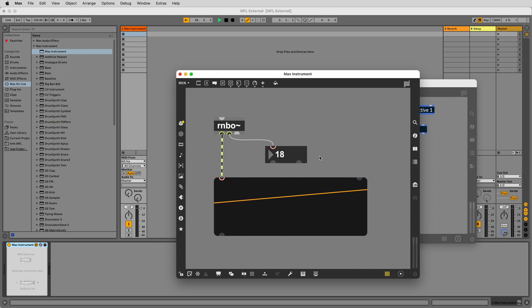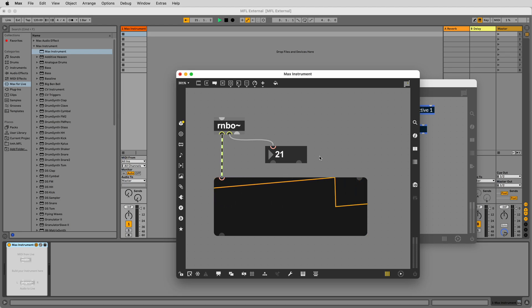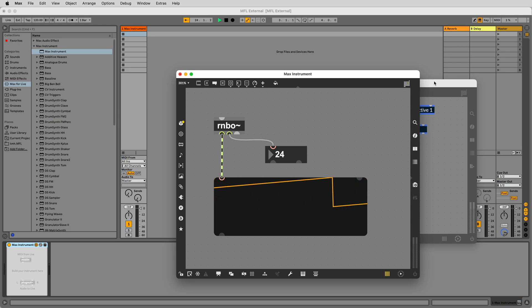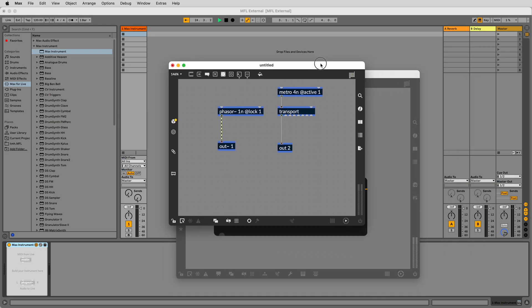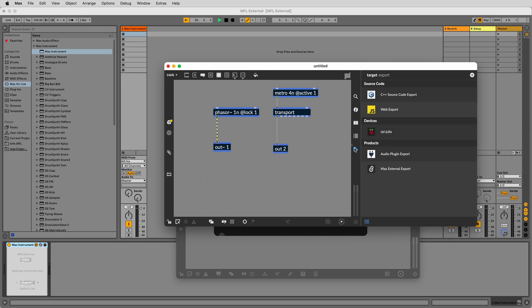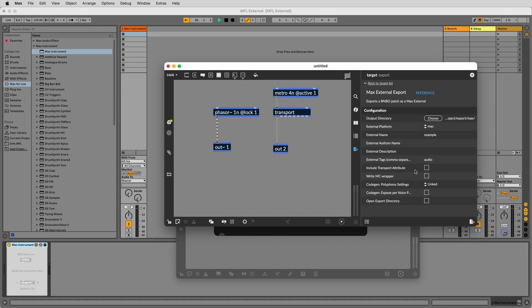Now that we've made our Rainbow patch and it's synced to Live's transport, let's turn this Rainbow patch into a native Max external. To export your Max external from Rainbow, hit the show export sidebar button in the right toolbar when you're inside of a Rainbow patcher.